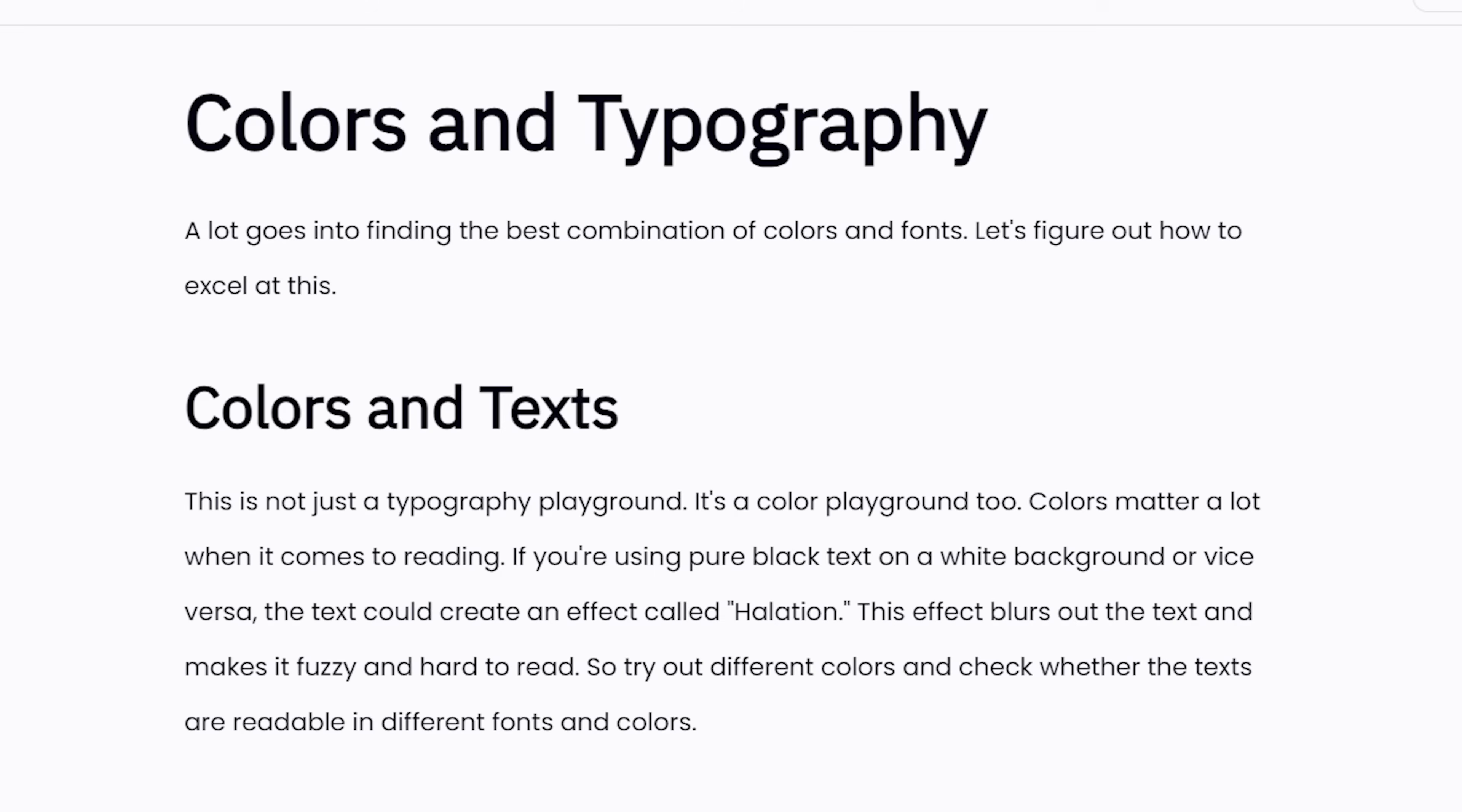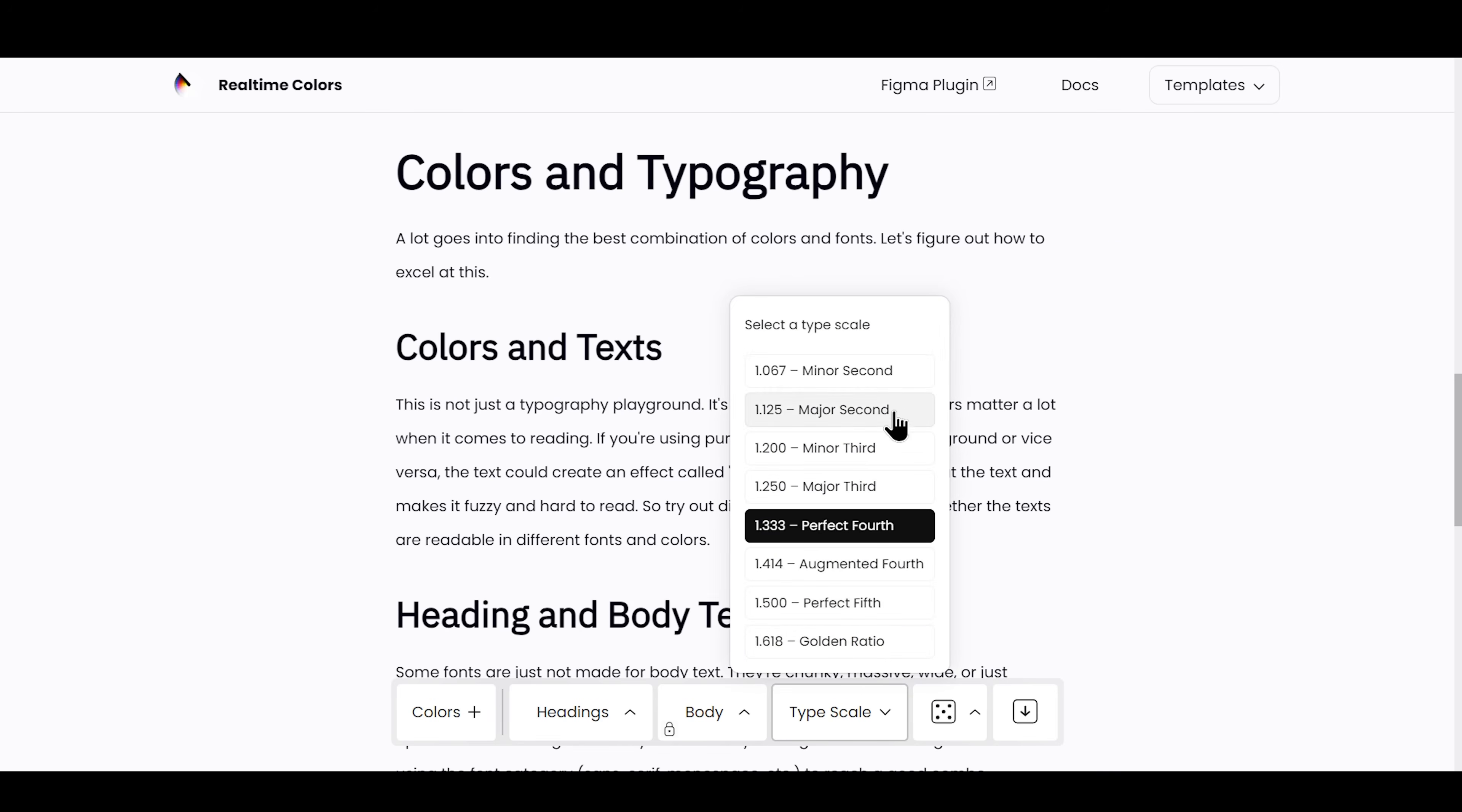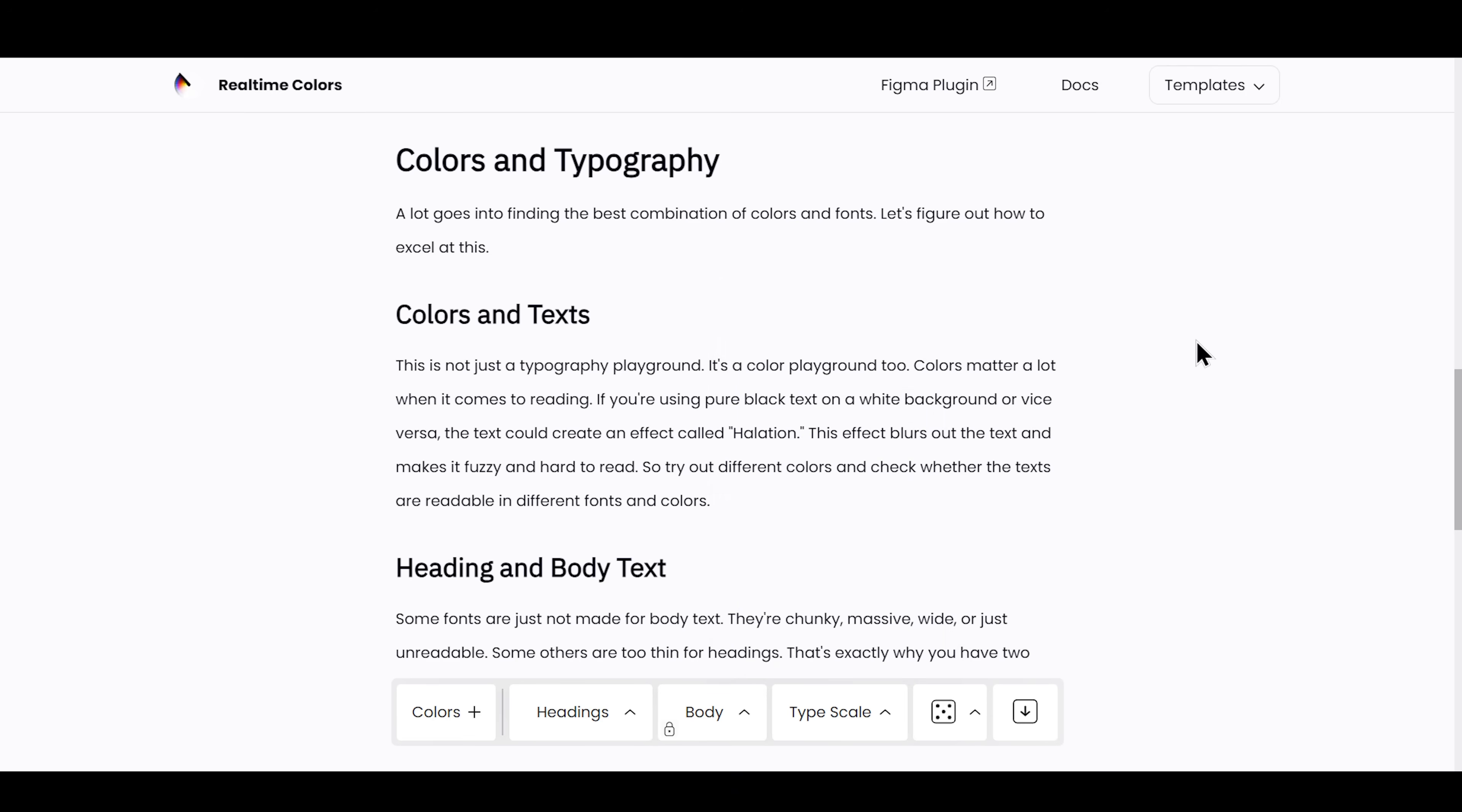That looks good, but the size feels off. And for that, you have type scale now. Different scale options between your headings and paragraph font sizes. Let's set it to minor third. I like that better.